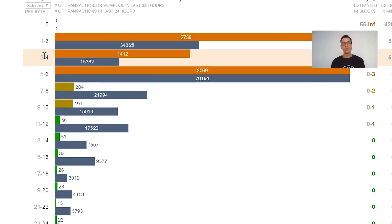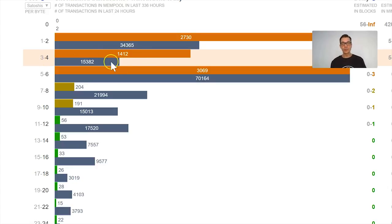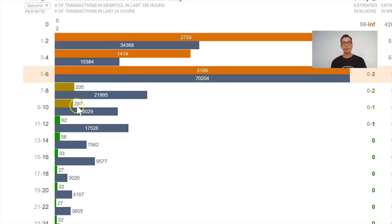I would be okay with choosing something like 4 satoshis, which is different from 5 mainly because a lot of wallets are set to 5 satoshis by default. What happens is 4 or 3 satoshis is not as popular, so there are fewer transactions in the queue at that level. This is right now, so I encourage you to check this website before you select the amount of satoshis you're going to pay.